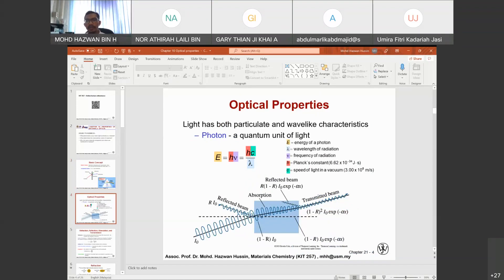For optical properties, light has both particulate and wave-like characteristics. The photon is the quantum unit of light. This brings us to Einstein's famous equation: E = hν, or equivalently E = hc/λ. This formula allows us to calculate the energy of a photon, where h is Planck's constant (6.62 × 10⁻³⁴), ν is the frequency of radiation, c is the speed of light, and λ is the wavelength of radiation.